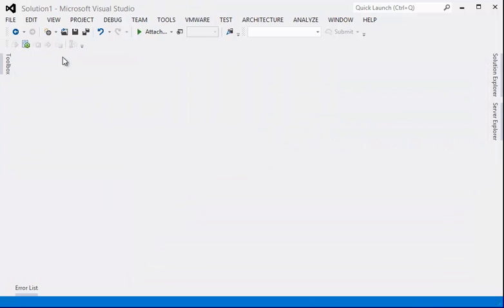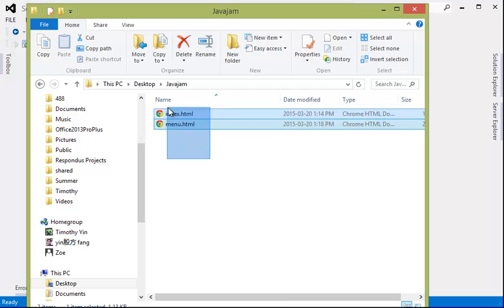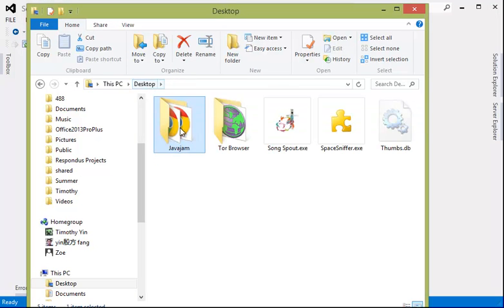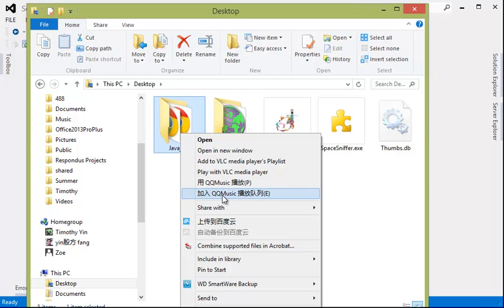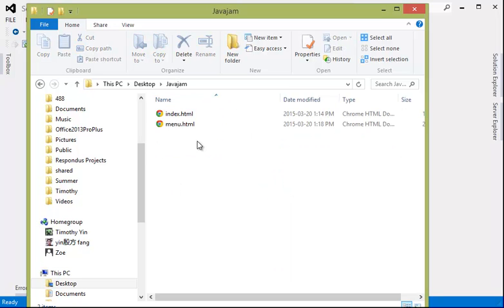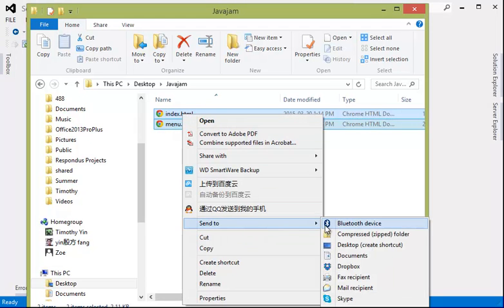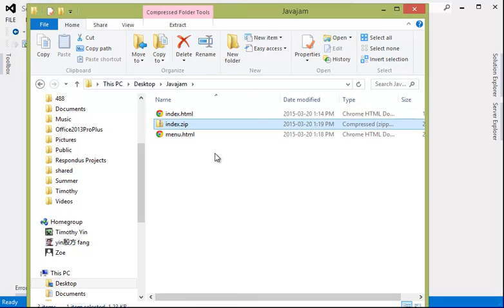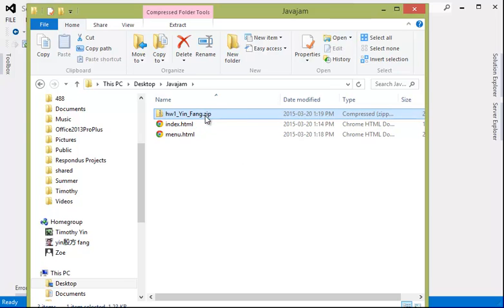The last thing is we need to submit both HTML files in a zip file. To do that in Windows, you just select these two files — or you can zip the entire folder, either way is fine — then Send To and Compressed Zipped Folder. It will create a zip file. I would prefer you name it Homework One with your last name and first name so it can be easily recognized as your work. Then go to Canvas, upload the zip file, and you're all done.